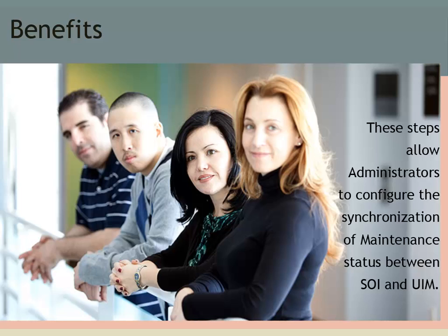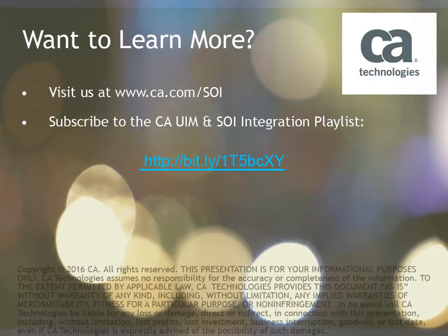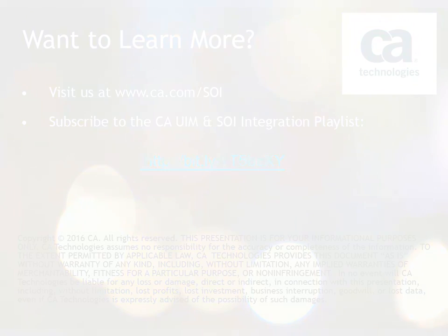These steps allow administrators to configure the synchronization of maintenance status between SOI and UIM. Want to learn more? Visit us at www.ca.com forward slash SOI and subscribe to the CA UIM and SOI integration playlist. Thank you.